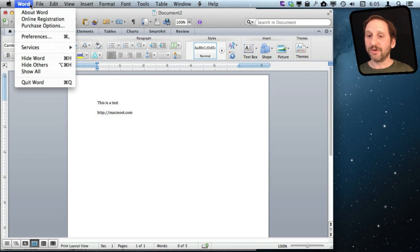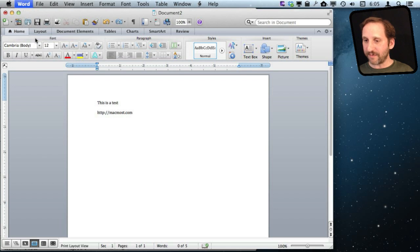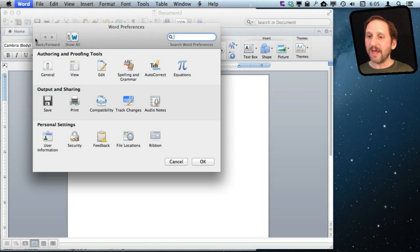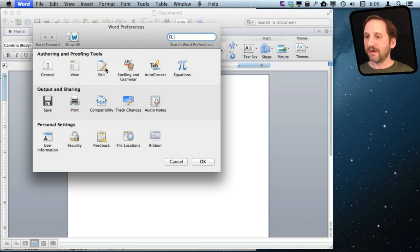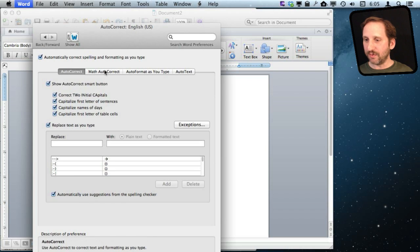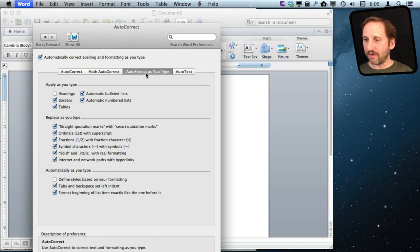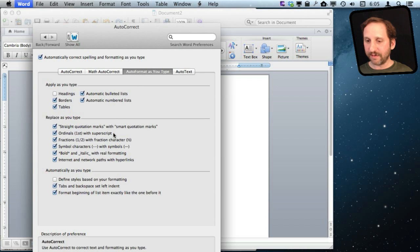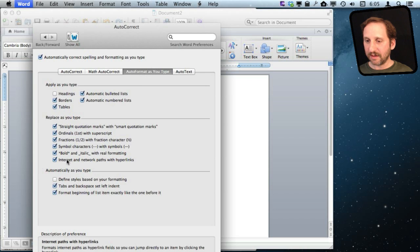Now in Word, I can turn this off by going into Word Preferences here and under AutoCorrect. I have the ability to go to AutoFormat as you type and turn off Internet and Network Paths with Hyperlinks.